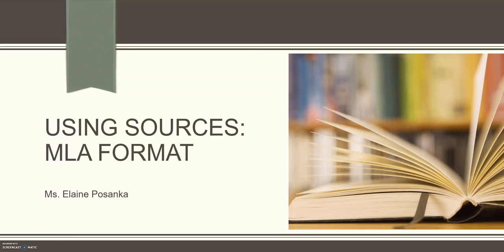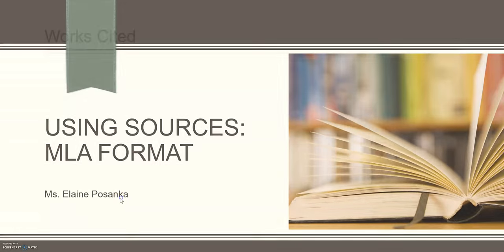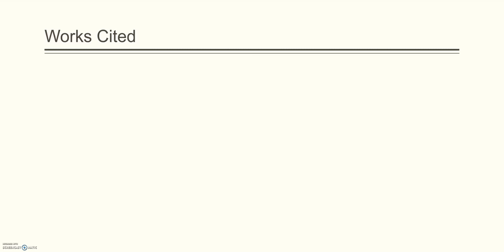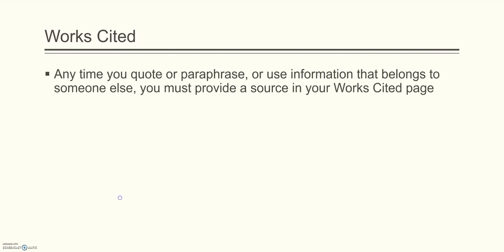Hello and welcome to today's lesson on using sources in MLA format. The first thing you need to know about using sources in MLA format is how to create a Works Cited page.